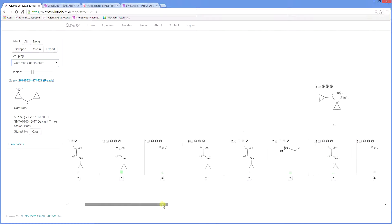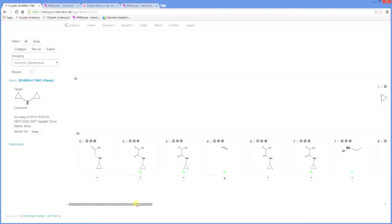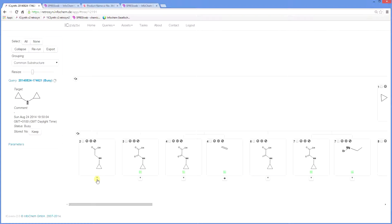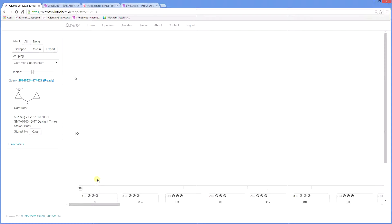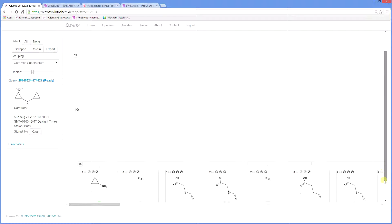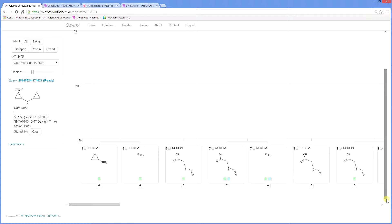You can also select intermediates for further processing by clicking on the asterisk underneath a node. This restarts the retrosynthetic analysis and continues the tree from that node. It will change to a plus sign when complete. We now have the plus sign in place, so the tree has been continued at that point and can expand that node to the next level and browse and evaluate the suggestions.